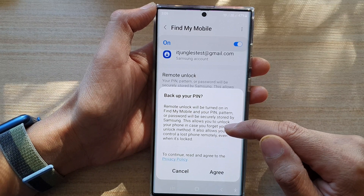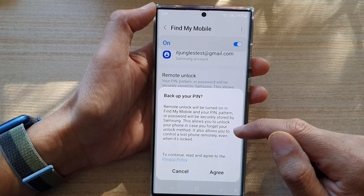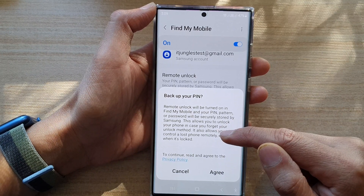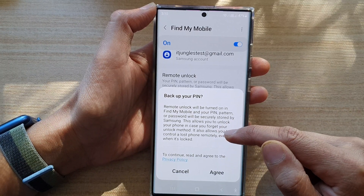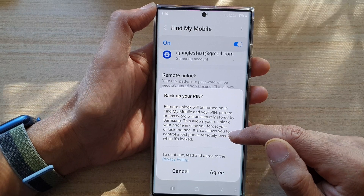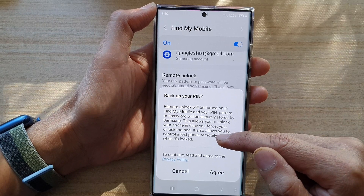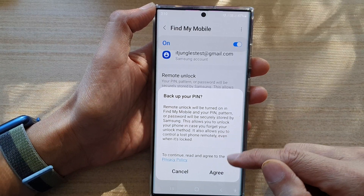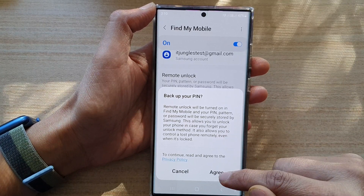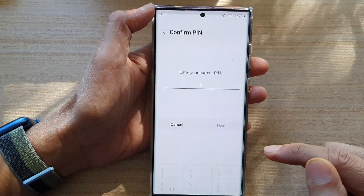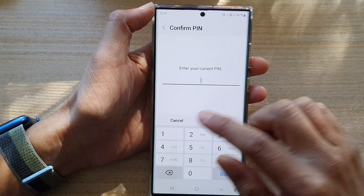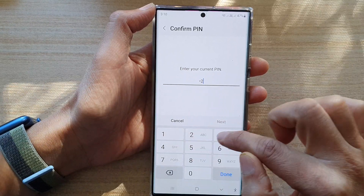This allows you to unlock your phone in case you forget your unlock method. It also allows you to control your lost phone remotely even when it's locked. If you agree, tap the Agree button and enter your screen PIN.